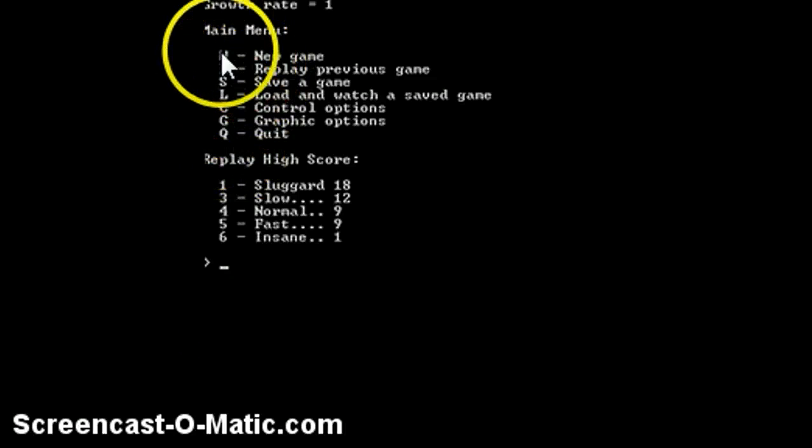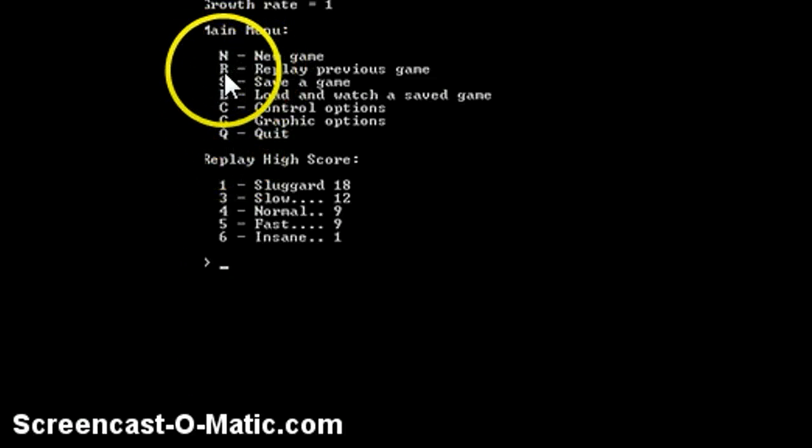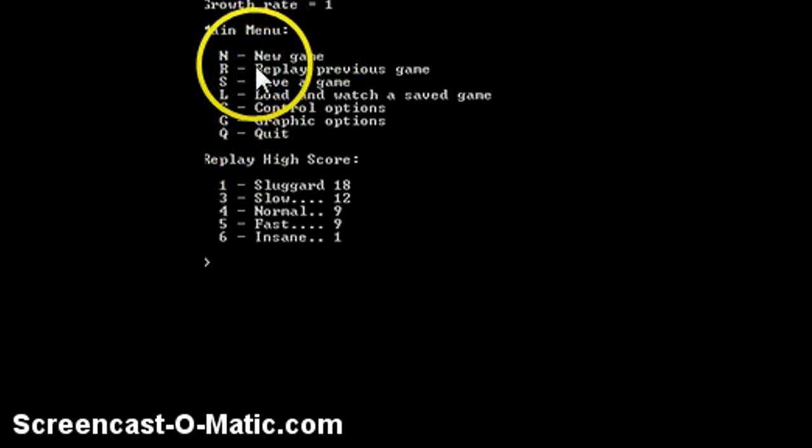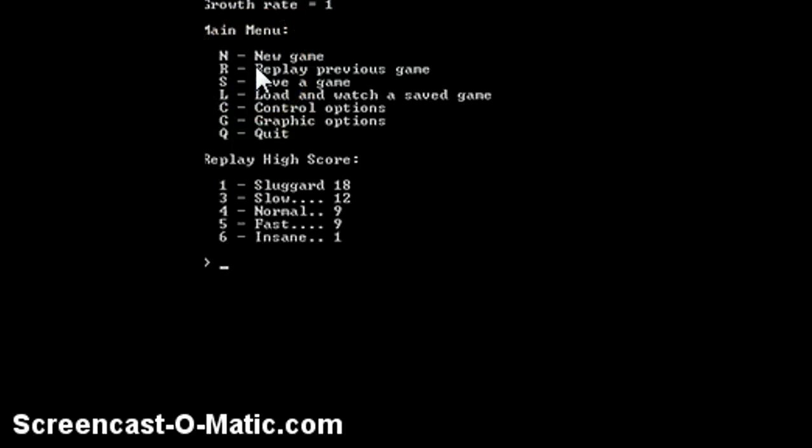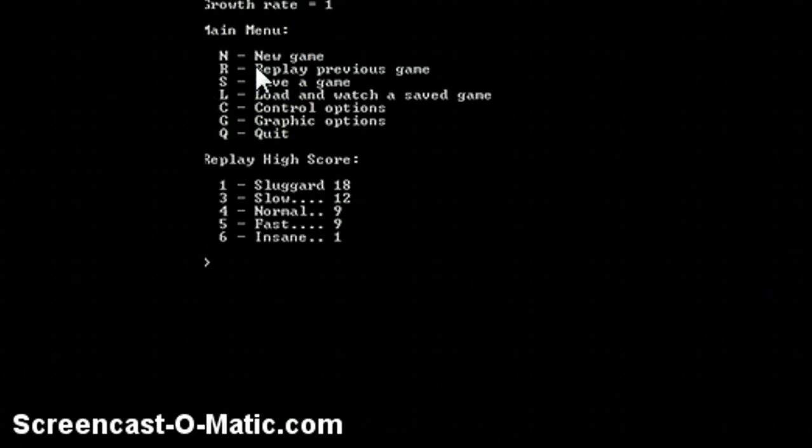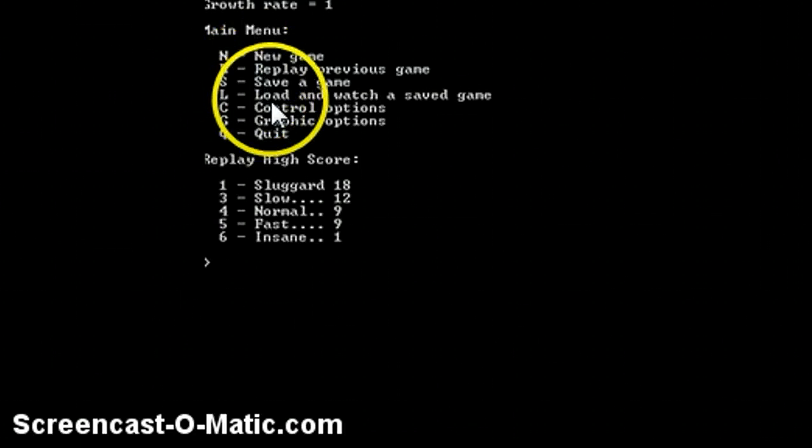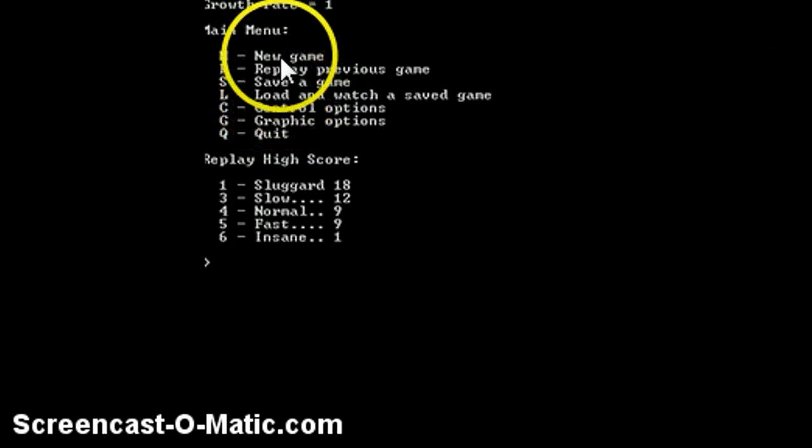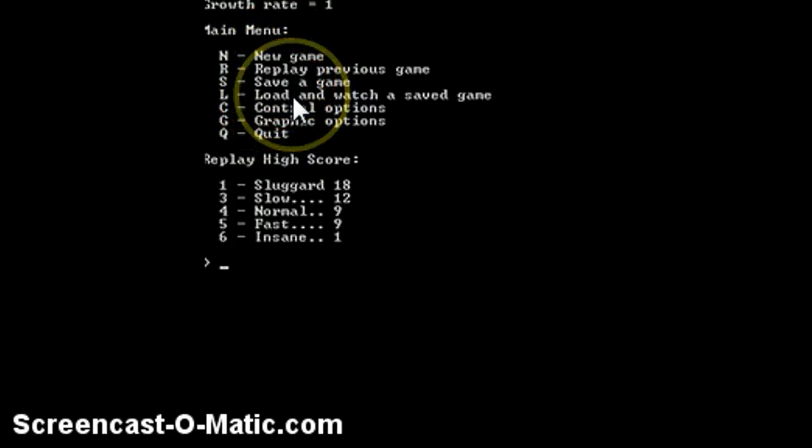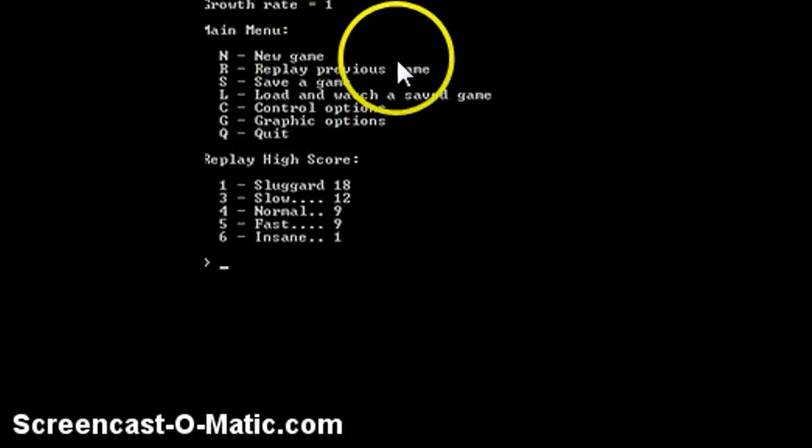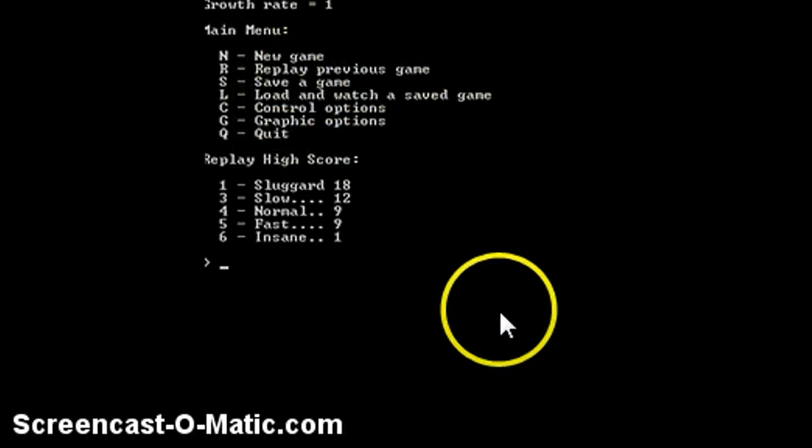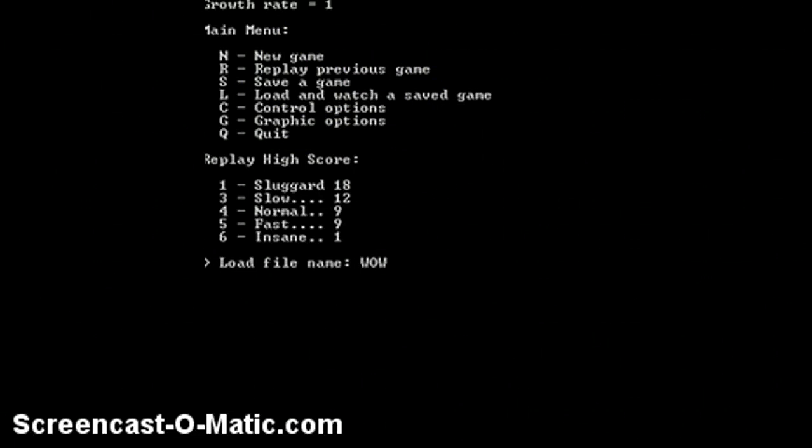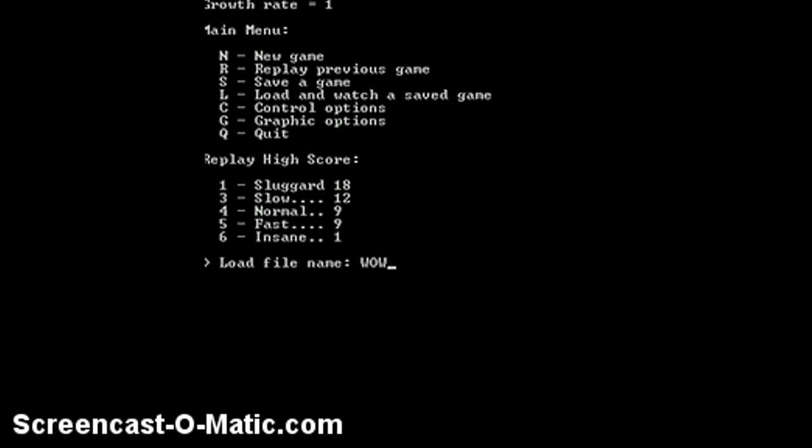One of the buttons, you can either do new game. You have to click new game before you can do replay previous game. You can save a game which you also have to do new game to do.